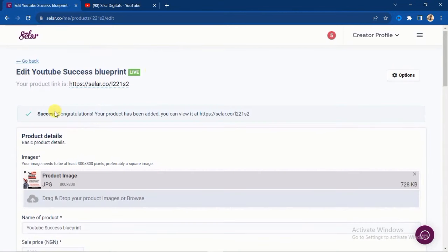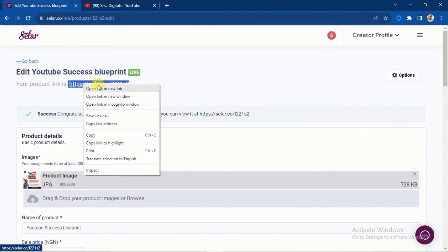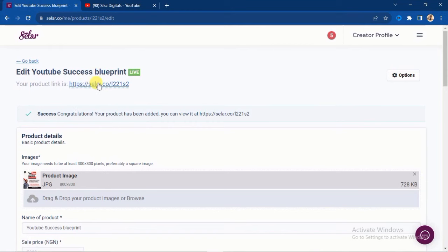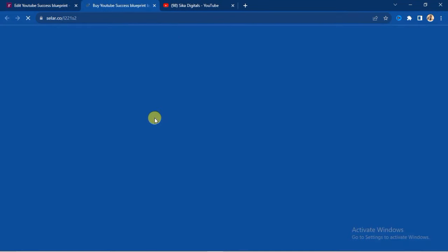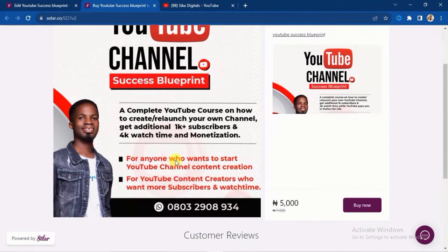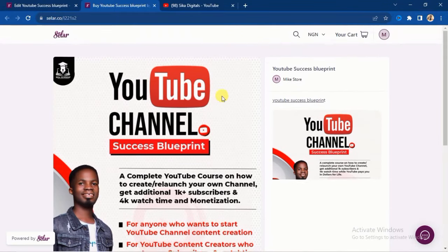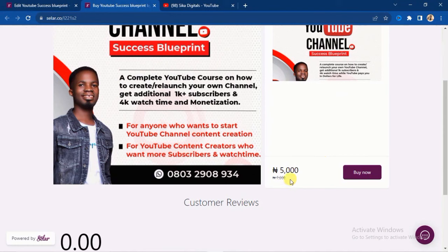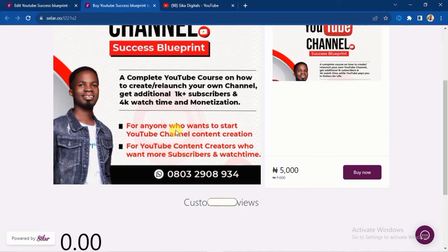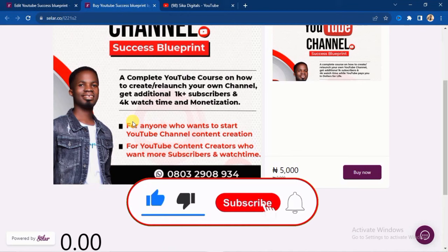Click 'Create Product' and you'll see a success message: 'Congratulations, your product has been added.' You'll receive a public link — copy it and send it to anyone who wants to buy. When they click the link, they'll be taken to your seller store where they can see the product, read the description, view the price (5,000 Naira) with the original price (7,000) struck through, and click 'Buy Now' to make payment and access your course. You can also sell physical products using the same process.